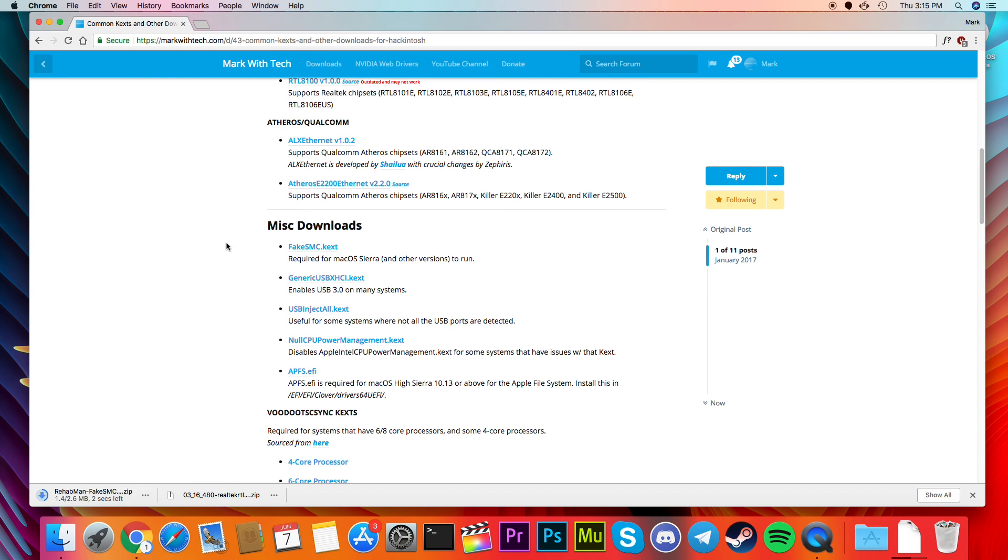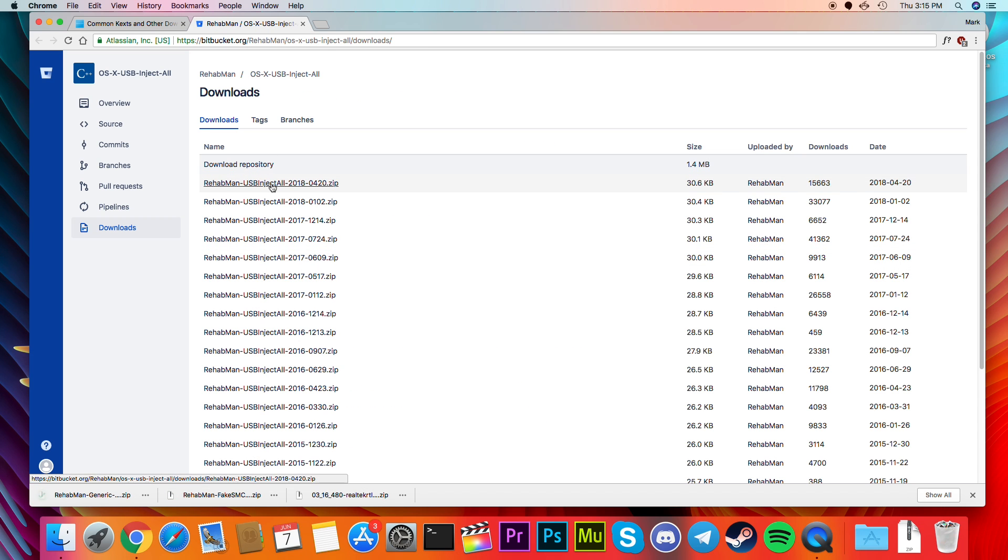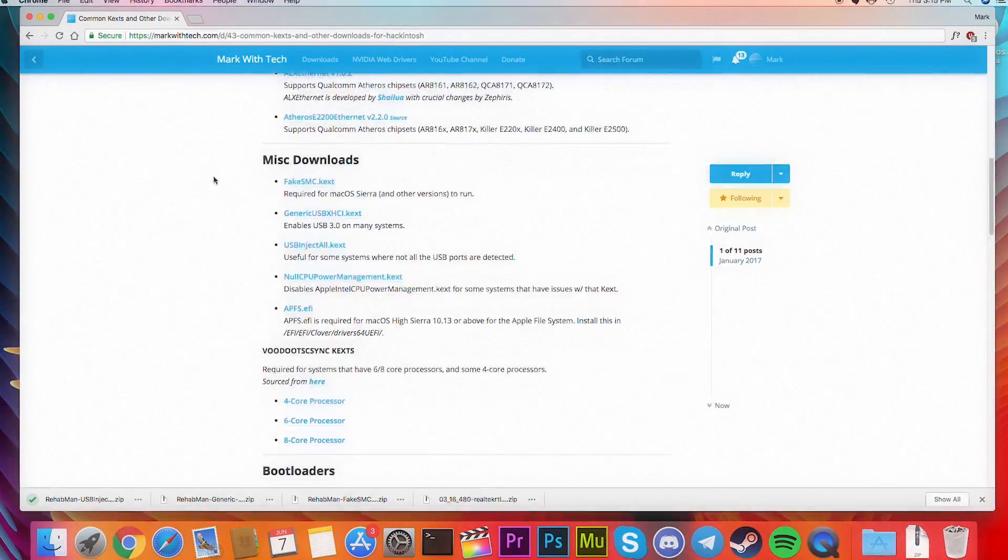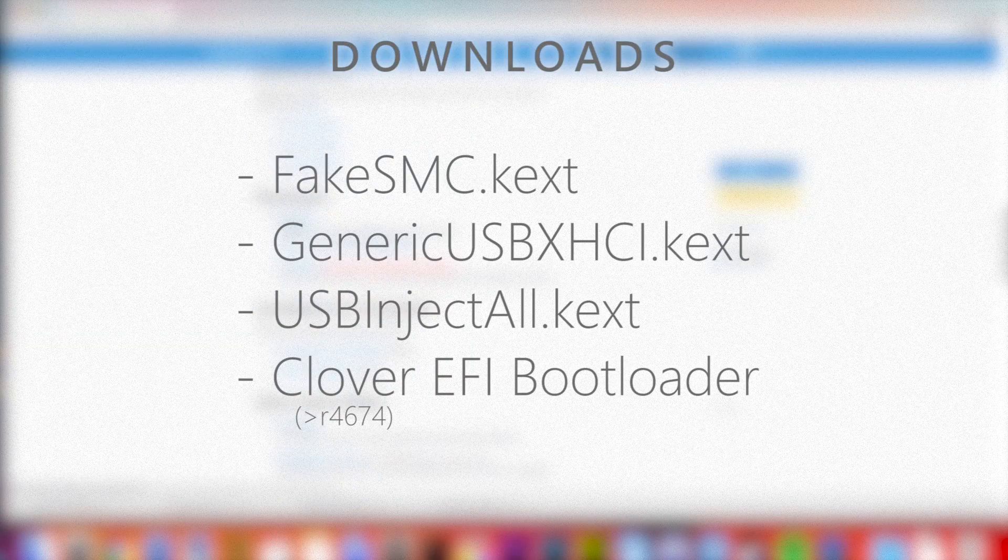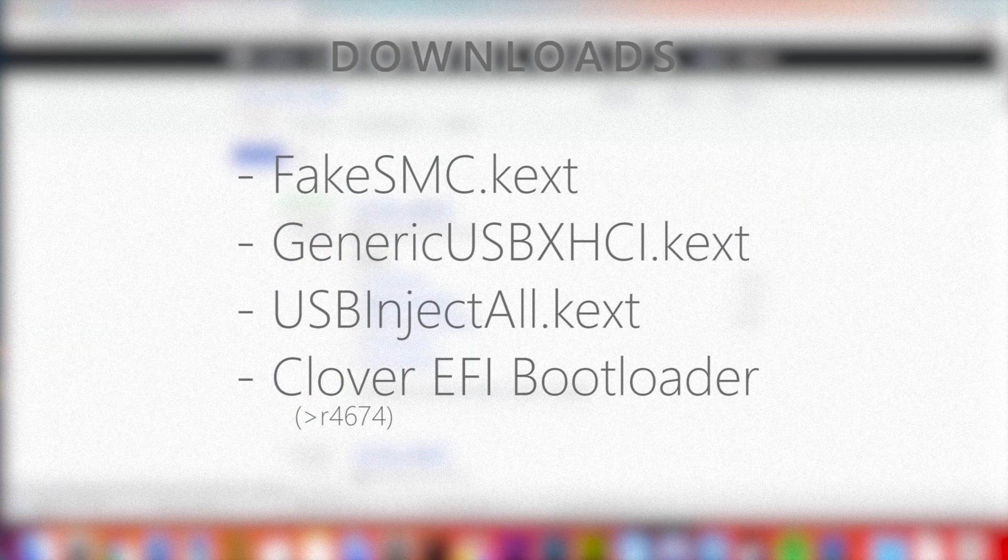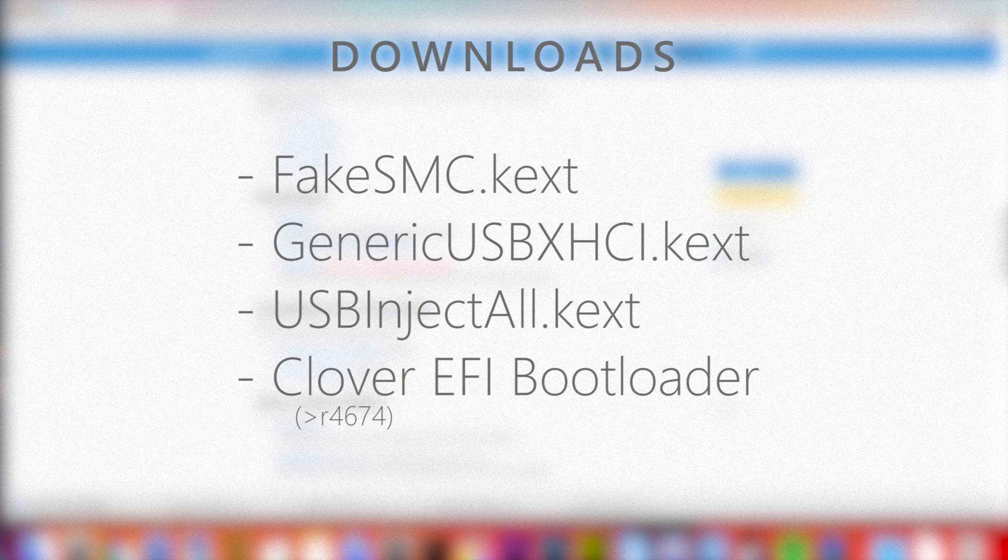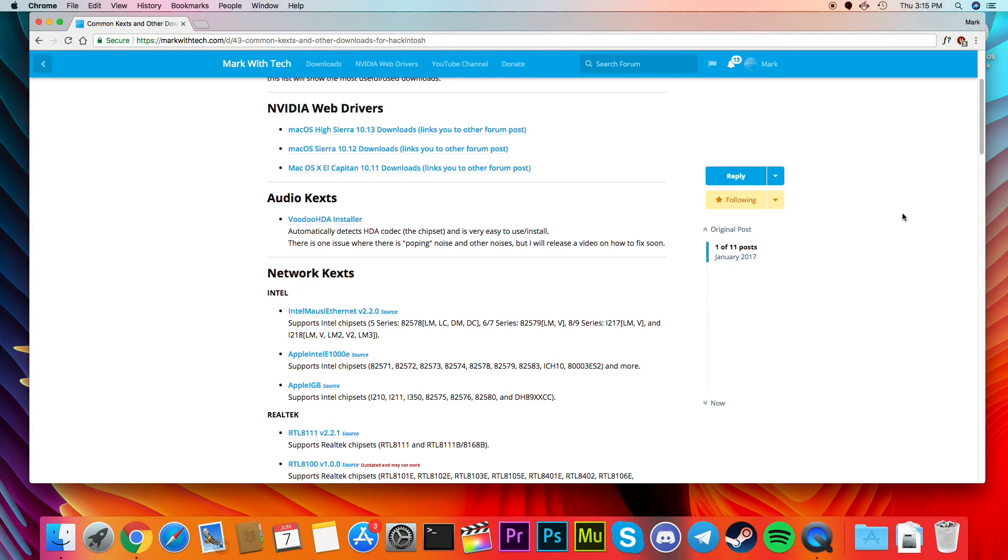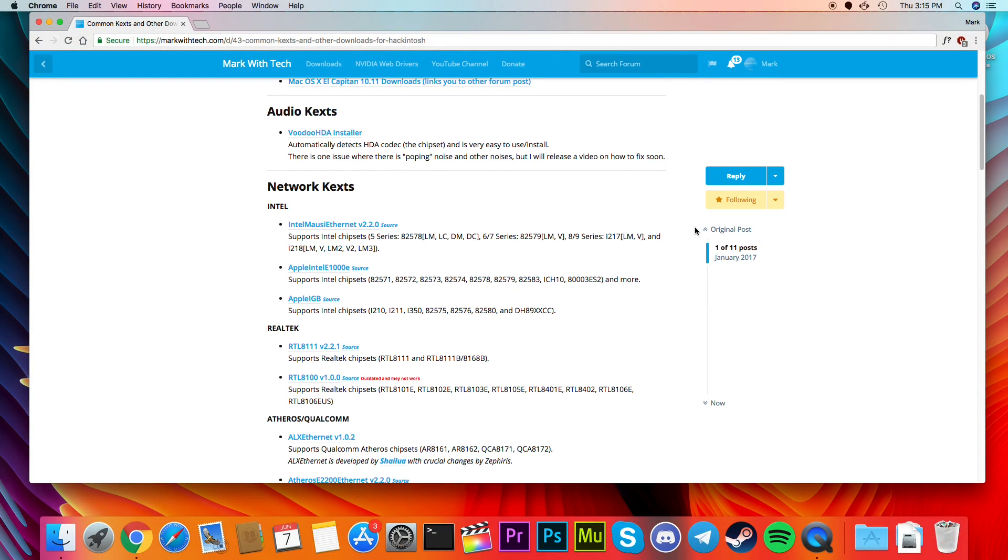We need to download and install the required files to make the drive bootable. You can find links to these files in the description below. You will need FakeSMC.kext, GenericUSBXHCI.kext, USBInjectAll.kext, and the Clover EFI Bootloader. I also downloaded the Ethernet kext that matches my network chipset.